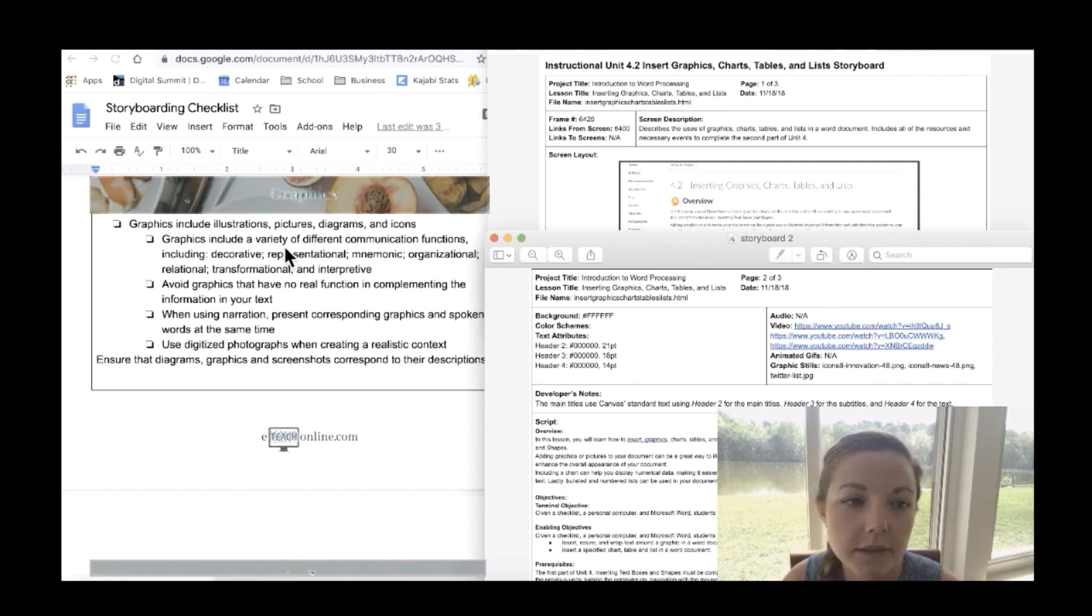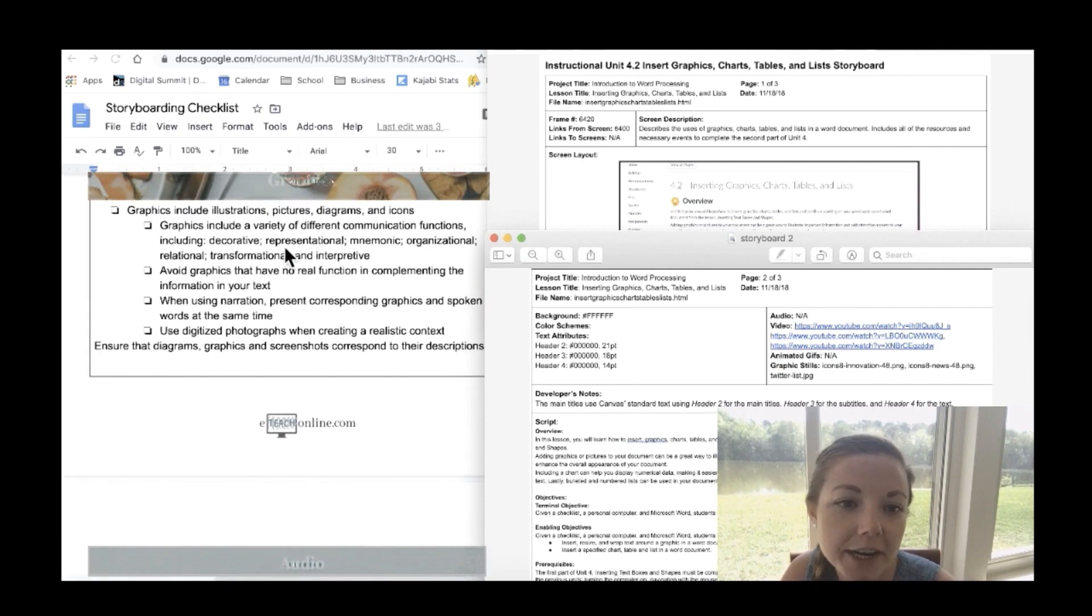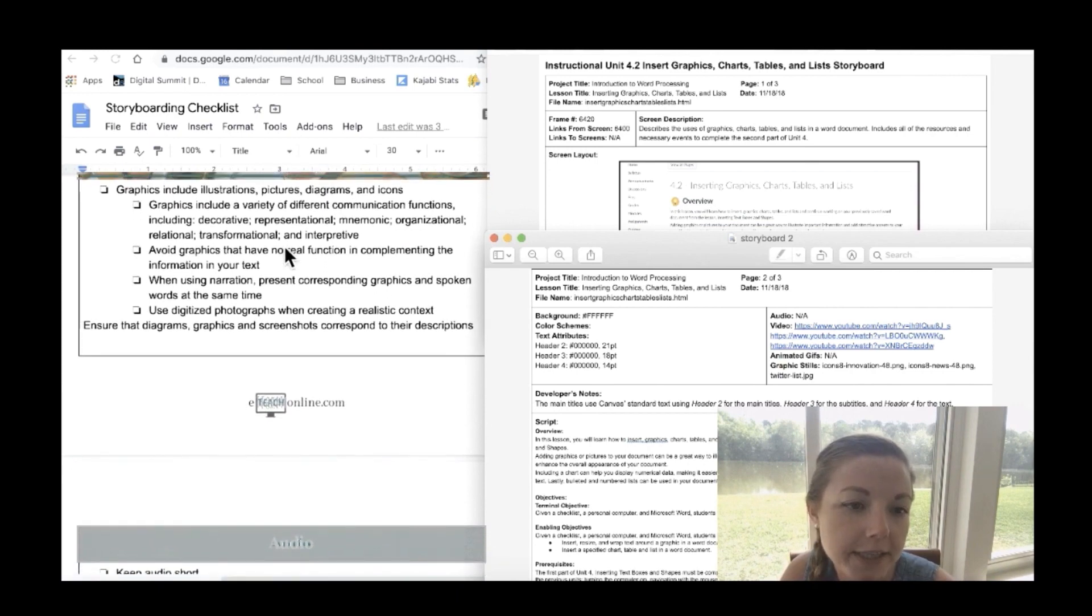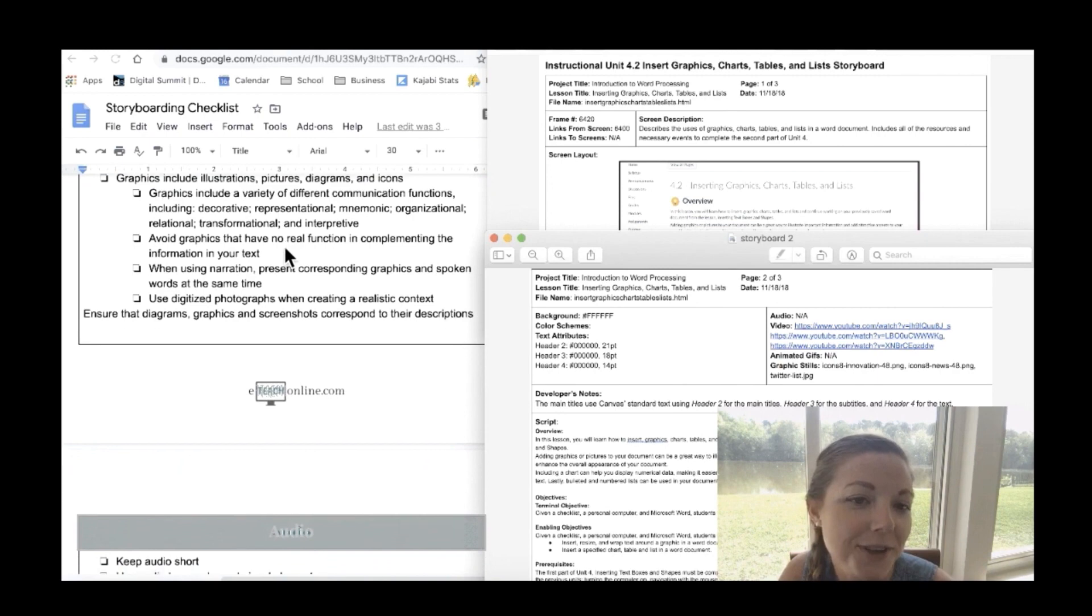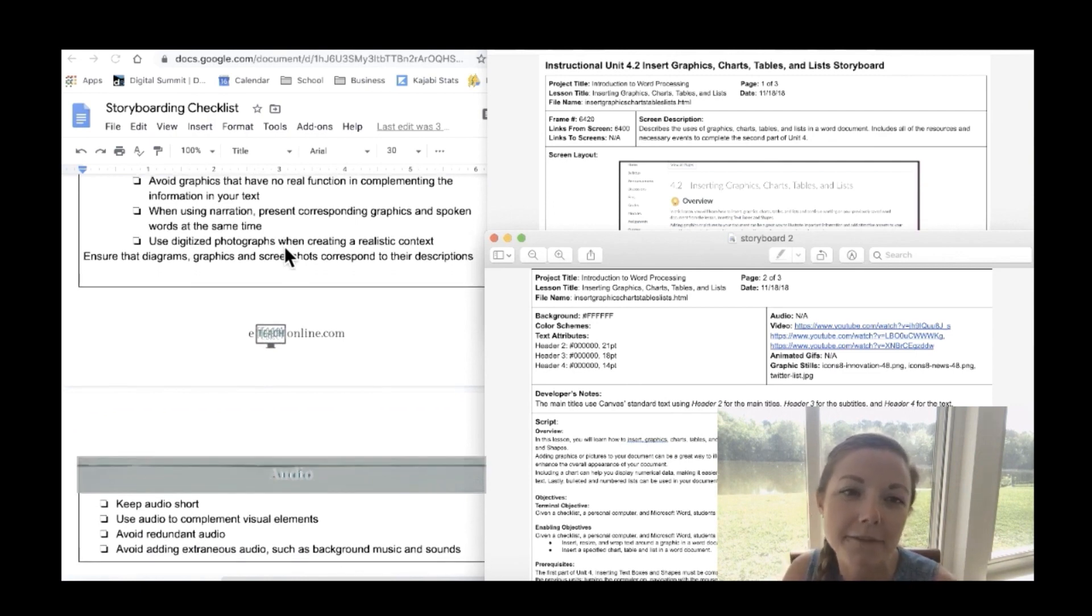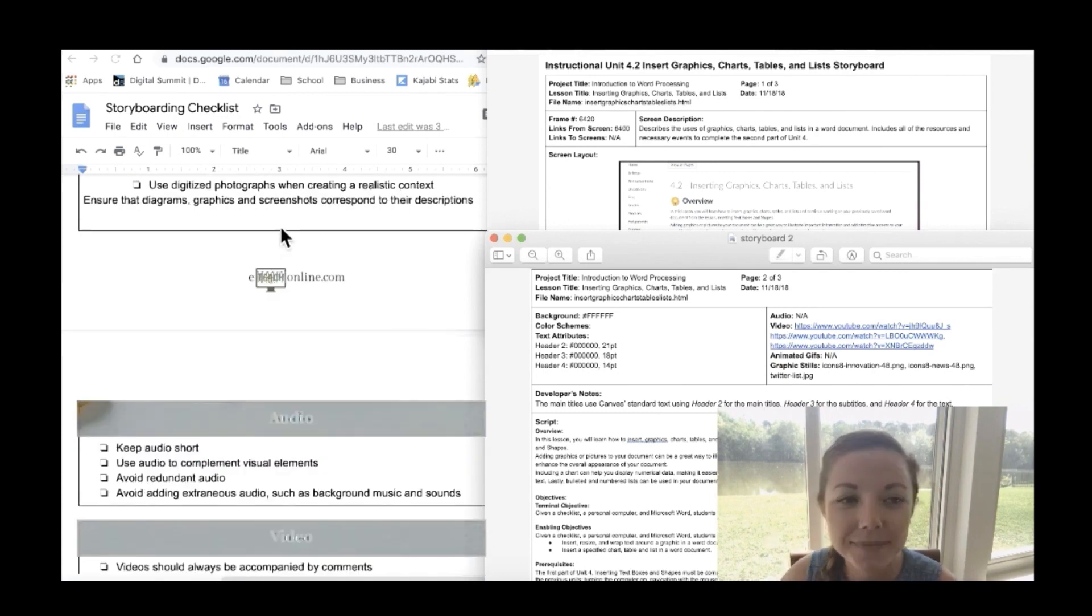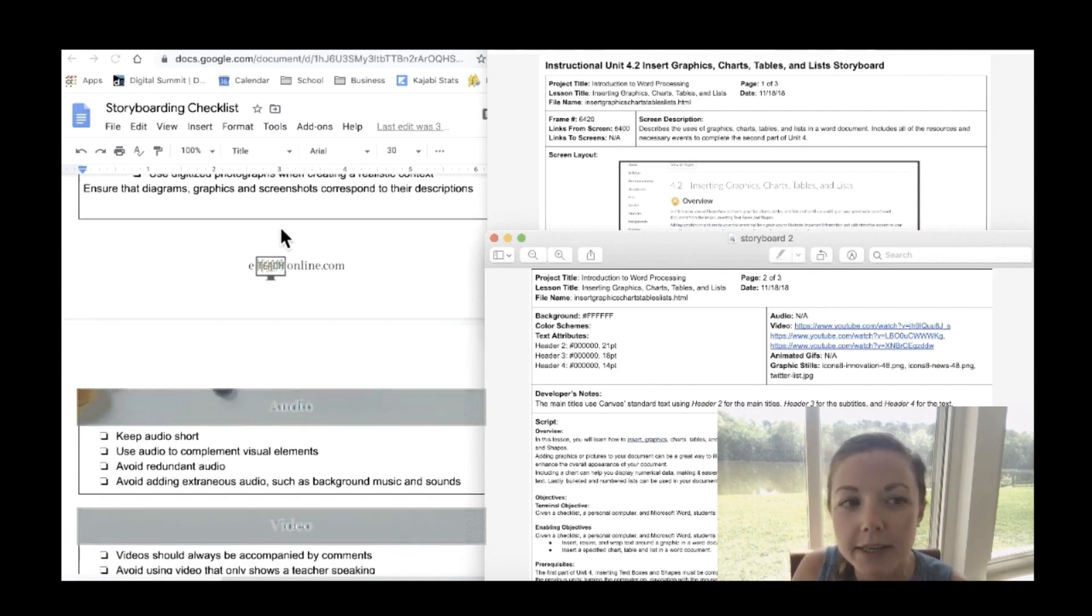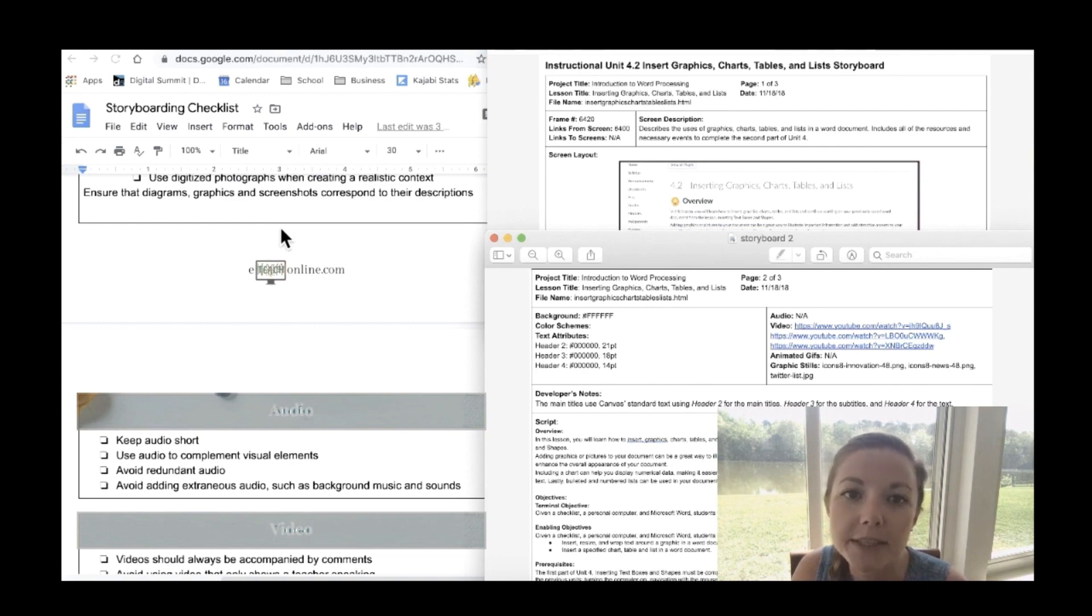Next is graphics. Graphics include illustrations, pictures, diagrams, and icons. So the graphics include a variety of different communication functions including decorative, representational, mnemonic, organizational, relational, transformational, and interpretive. Be sure to avoid graphics that may not have real function in complementing the information in your text. And when using narration present corresponding graphics and spoken words at the same time. Use digitized photographs too when creating a realistic context. So ensure that diagrams, graphics, and screenshots correspond to their descriptions as well.